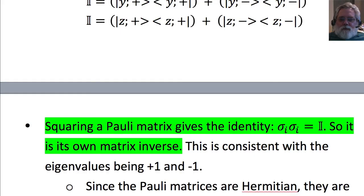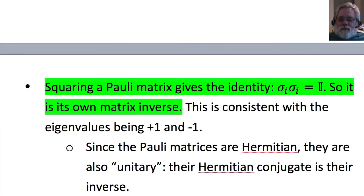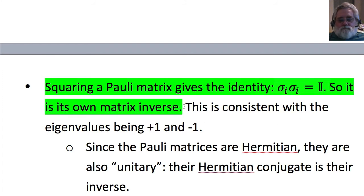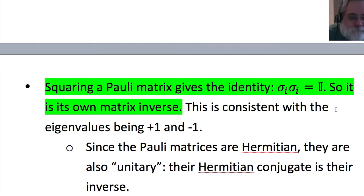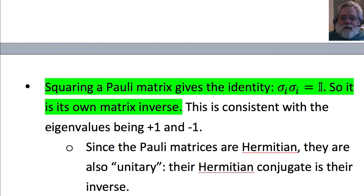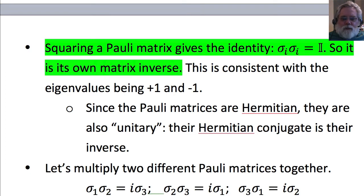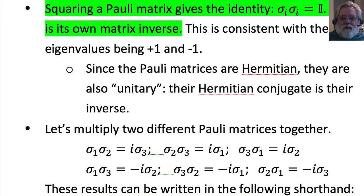Now, what if we multiply one Pauli matrix times itself? You will find that you always get the identity matrix. So every Pauli matrix is its own matrix inverse, consistent with the eigenvalues being plus and minus one. The Pauli matrices are also Hermitian, and since they are Hermitian and their own inverse, they are also unitary — their Hermitian conjugate is their inverse. We're not going to need that in our course.